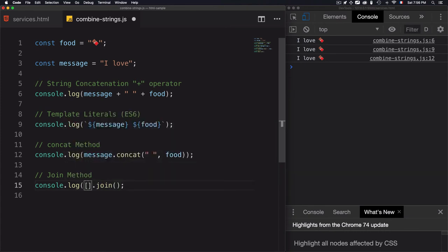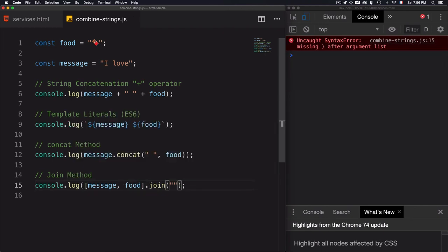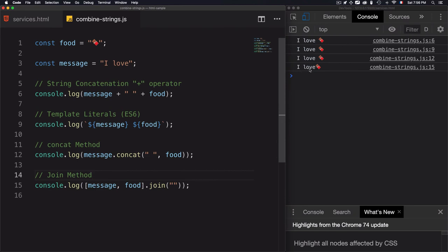Then for the first variable, I will use message and food. Join will just join both of them, and the value of join will be the separator. I have 'I love', but I need the space.